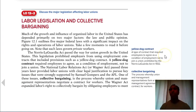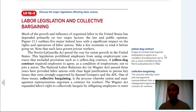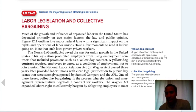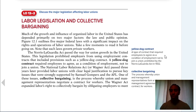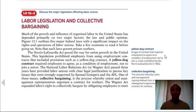The yellow dog contract is very important. It's a type of contract that required employees to agree, as a condition of employment, not to join a union. This was prohibited by the Norris-LaGuardia Act in 1932. Employers wanted this because if you join the union, it gives more power against management. Without the union, it's more in management's favor — they can negotiate with you directly.